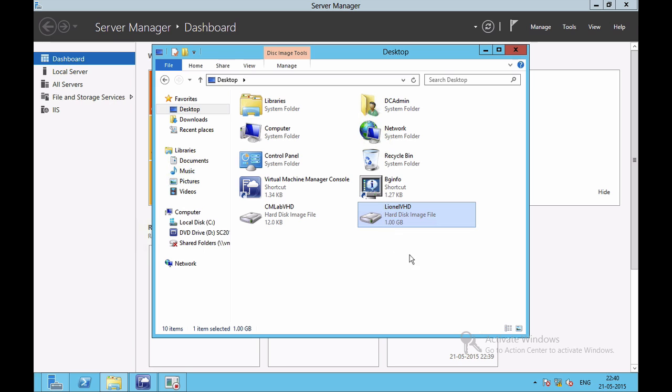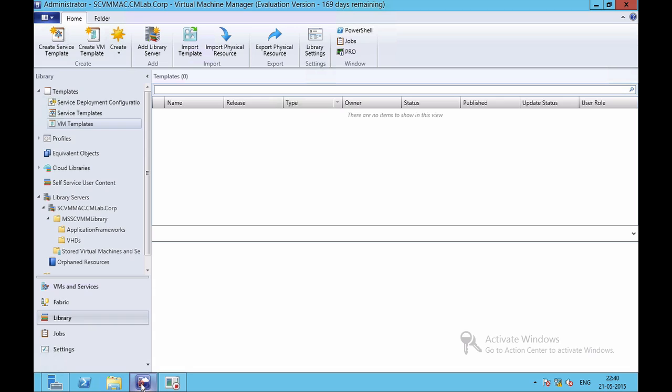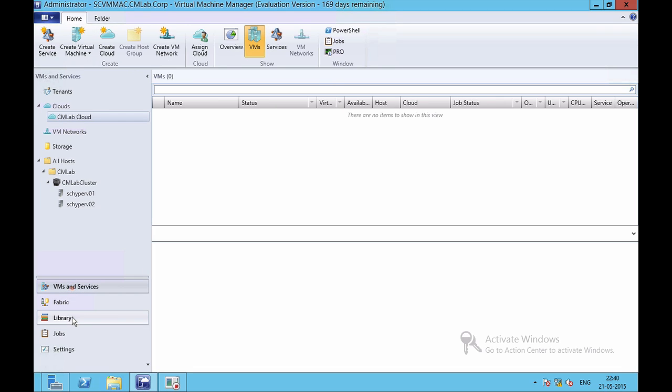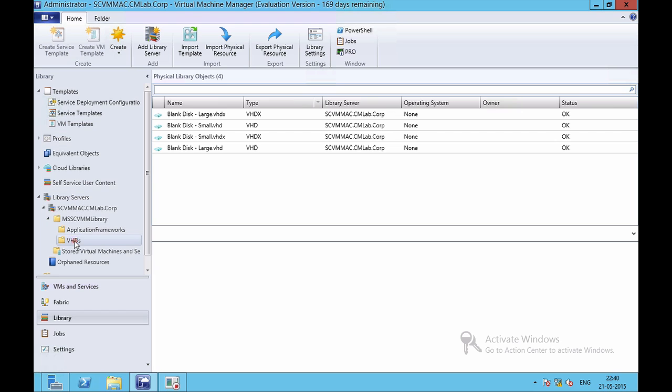Now I want to add the VHD file to my VMM library. I need to go onto the Libraries tab. Inside Library, I'll expand Library Servers and I'll come to the VHD folder. If you see in VHD folder, it has already previously pre-created types of disk, blank disks which are either large or small of type VHD or VHDX. I need to import my physical resource, the pre-created VHD file into this.